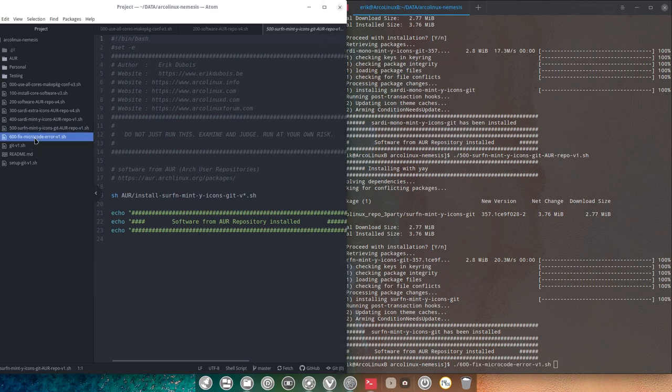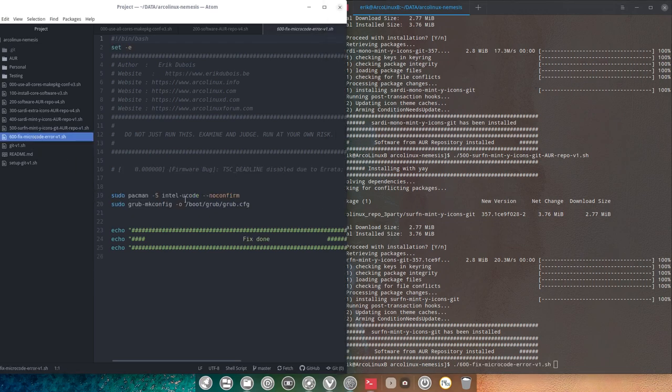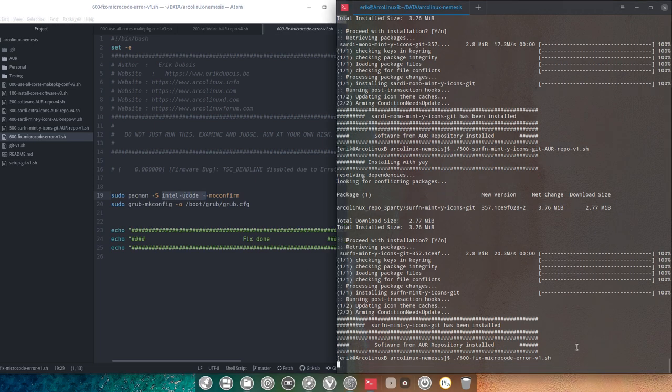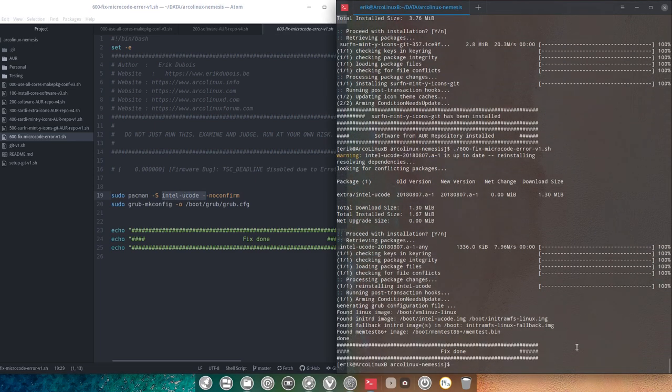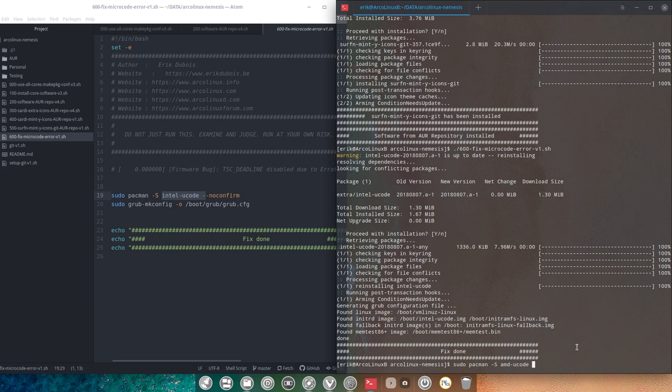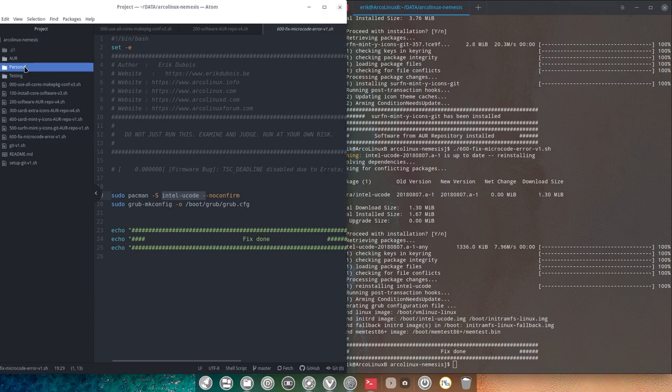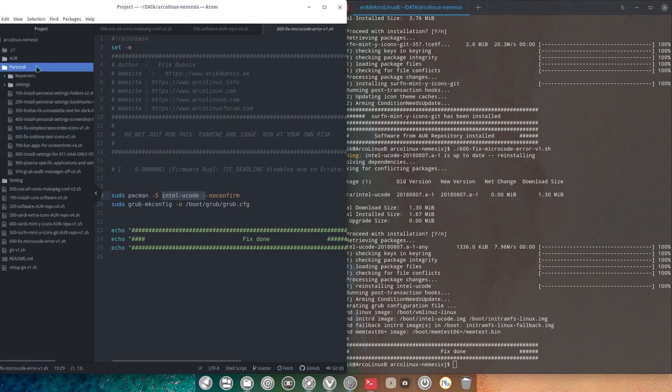This is the fixed microcode error for me. My system is an Intel based system. So I'm running 600. You may want to run AMD U-code. Sudo Pacman minus S AMD and then U-code. You see it exists. And this story is finished. I'm gonna cut the movie here because I'm gonna go in the next tutorial on the personal settings. That's something entirely different. That's even more personal than these guys. All right.